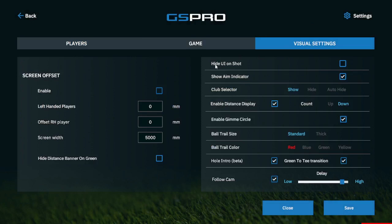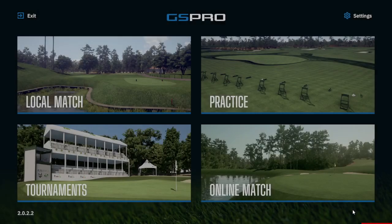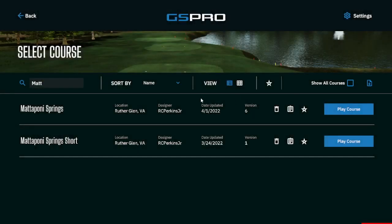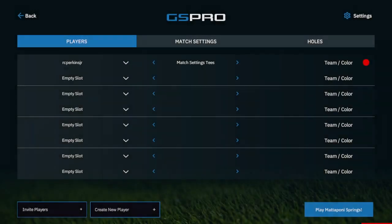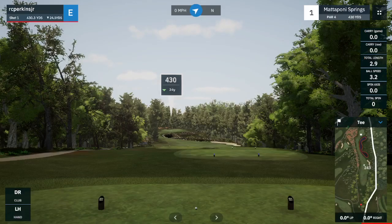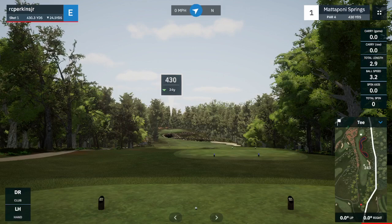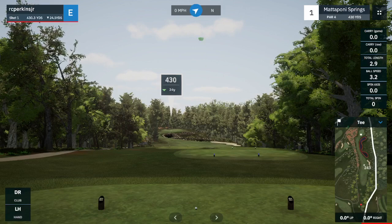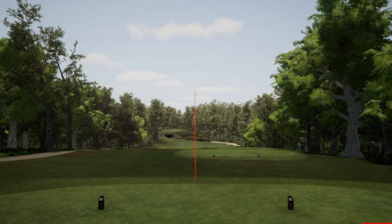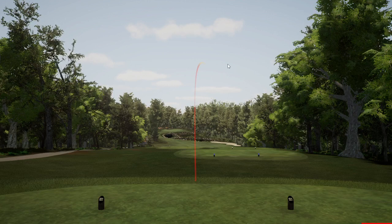So we're going to start with Hide UI on Shot. Hide UI on Shot is going to result in everything in the graphical interface going away. If I hit save and go into a game, we will take a look at what that looks like. So when we go to take our shot with Hide UI on, everything goes away in the user interface.